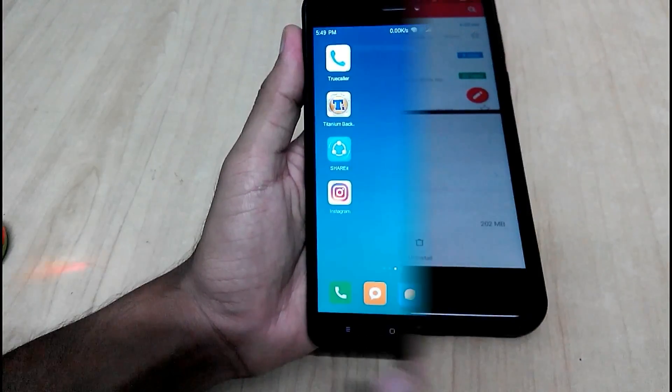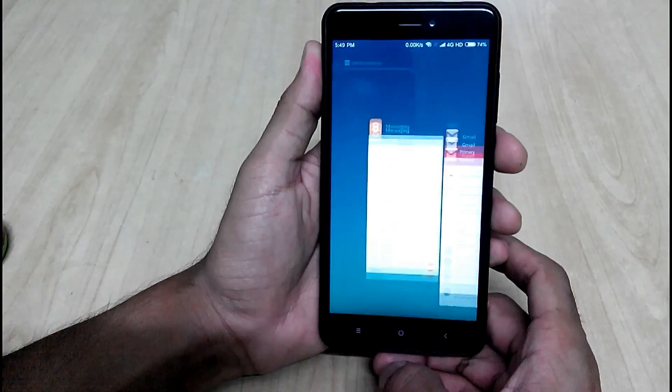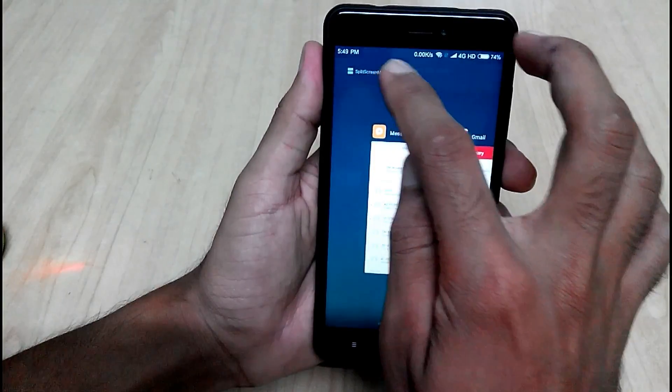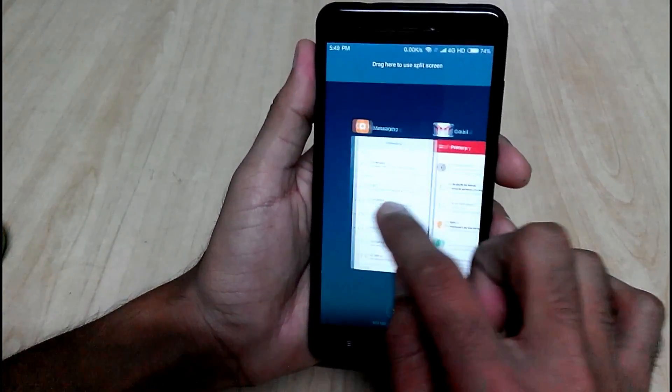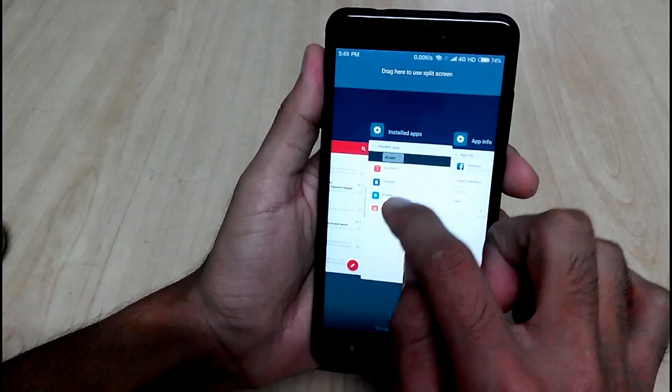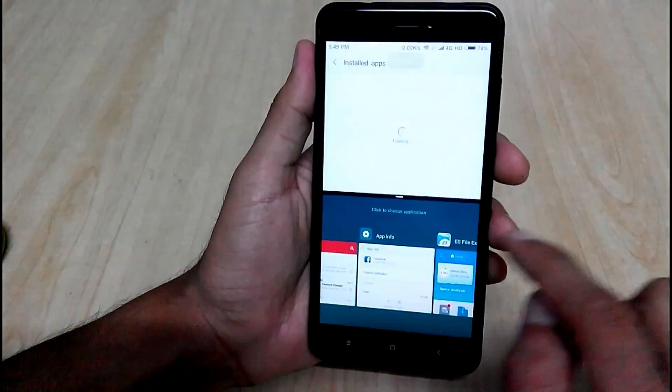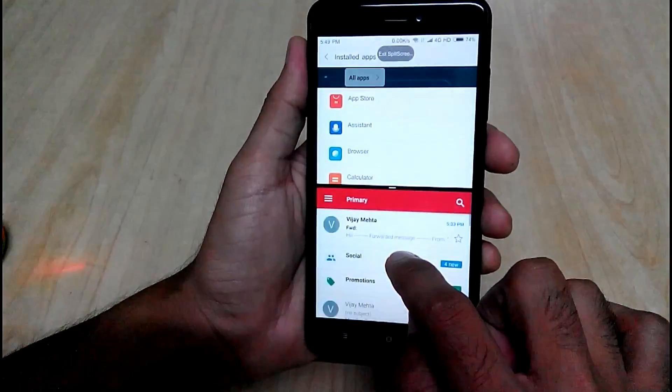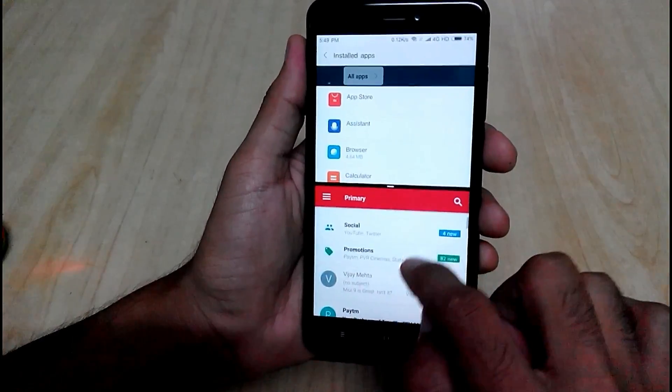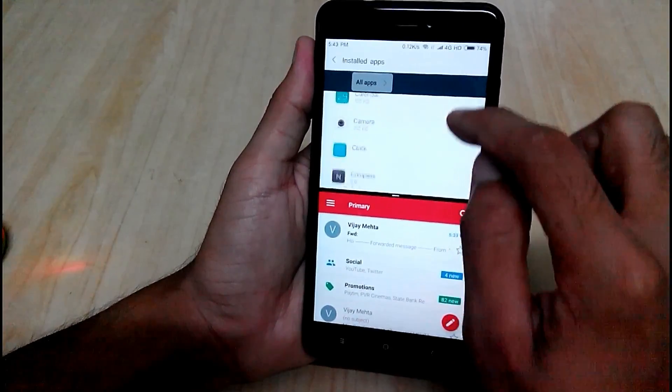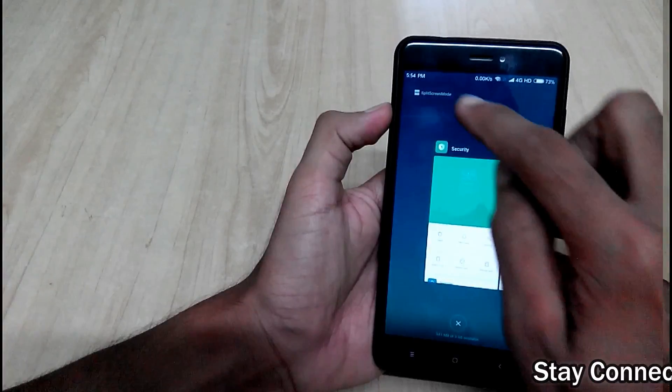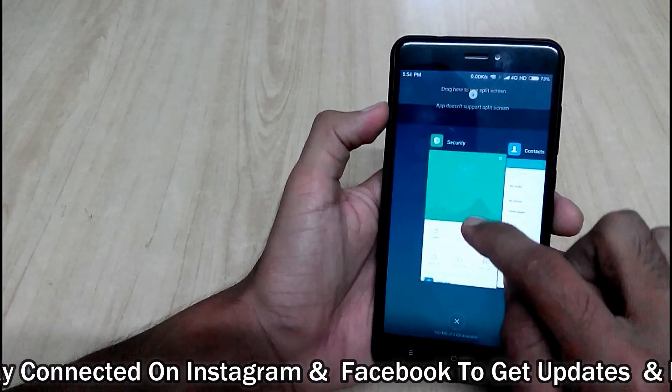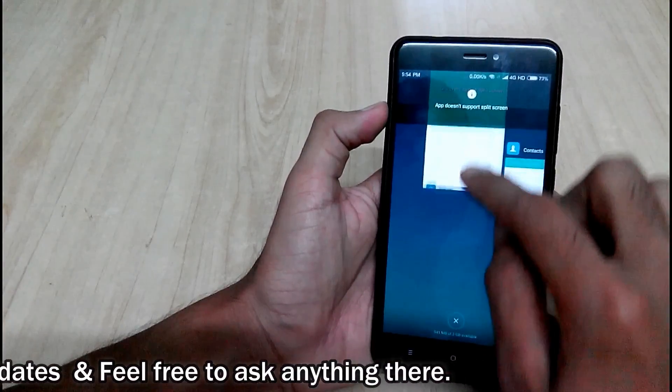You can simply press on this recent task button and you can enable it by pressing on the split screen mode. Now you can simply drag apps to start using multitasking simultaneously. Also some apps such as contacts, security does not support split screen.